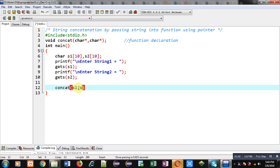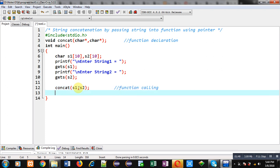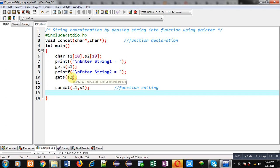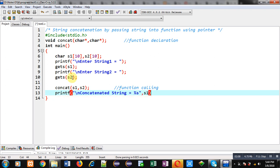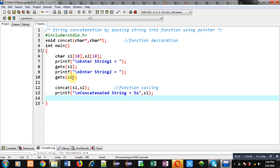Now I am going to call the function concat and I am passing s1 and s2 into it. This statement is the function call. After completion of this function call, s1 will be modified — it will contain the contents of s1 as well as the contents of s2. So I can print this string on the console and s1 will be displayed.